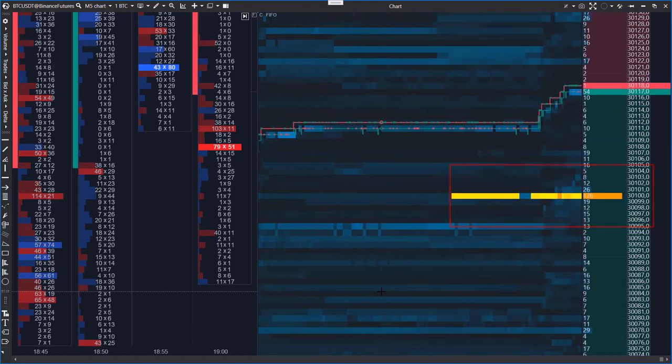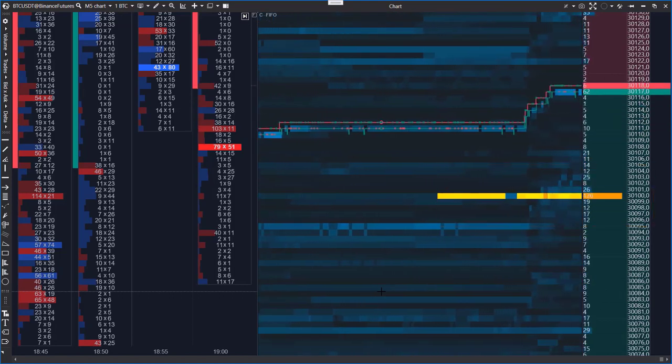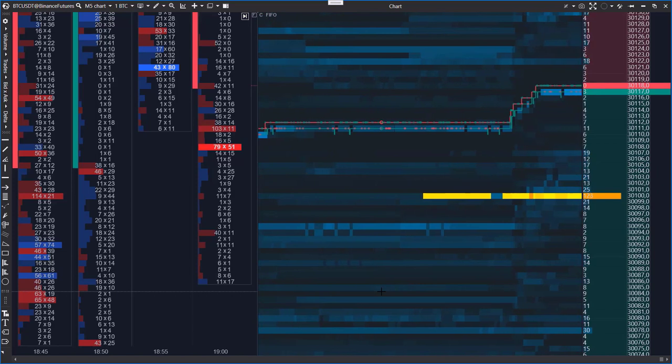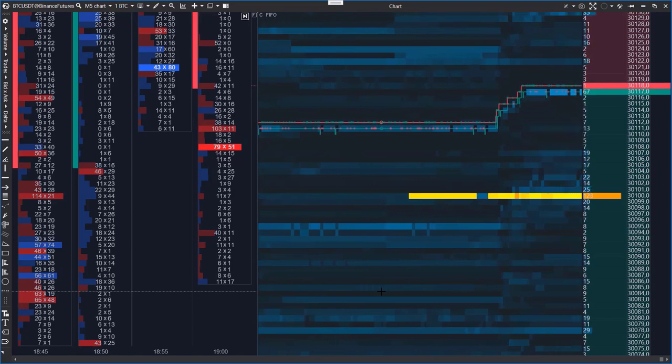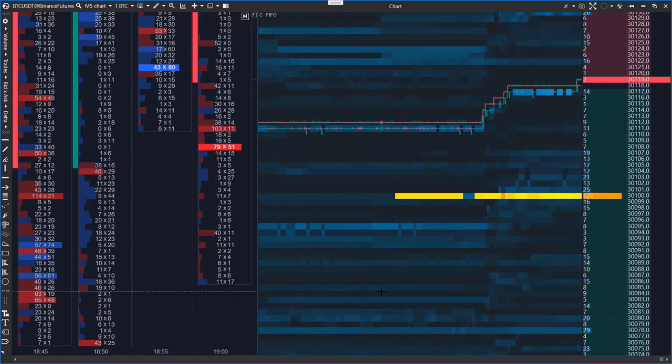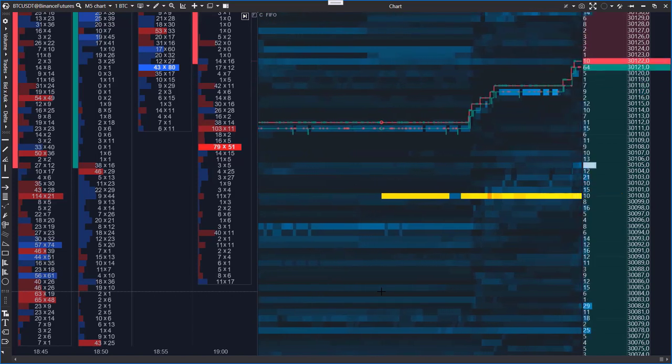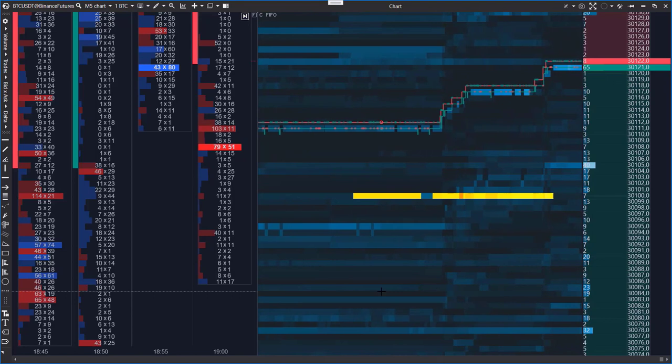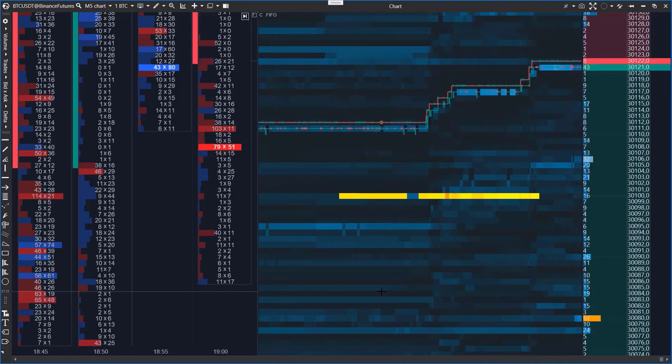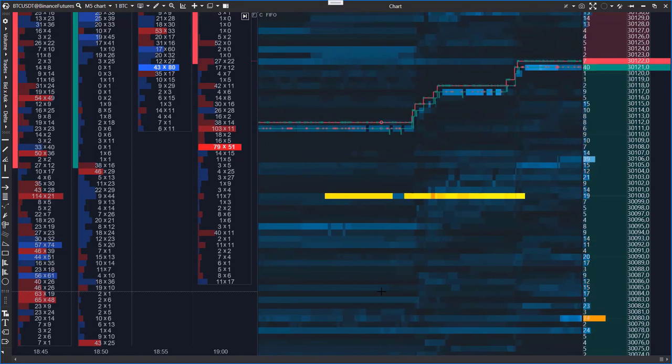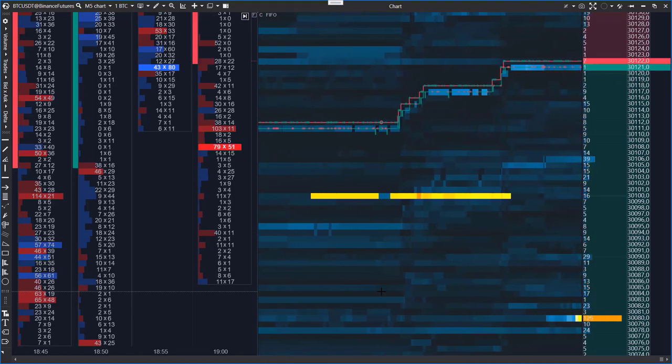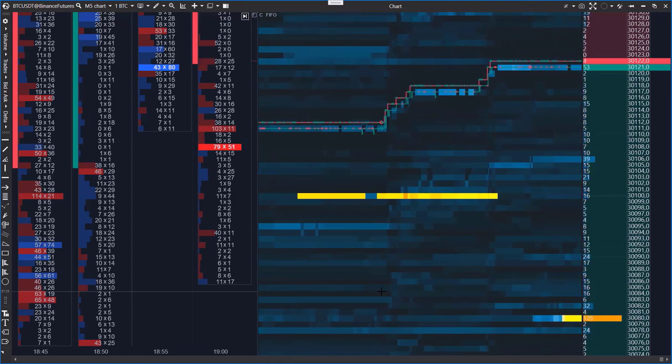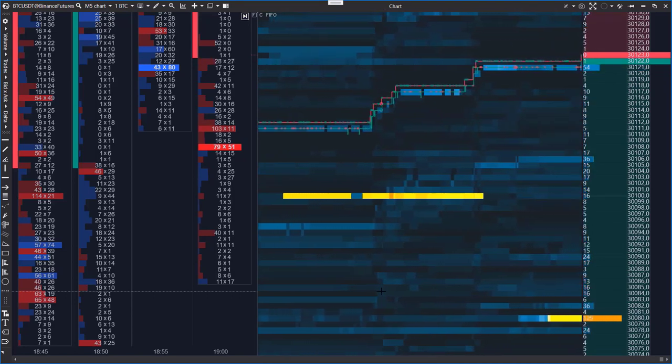For example, right now you can see a chart of Bitcoin futures from Binance futures exchange. The scalping DOM indicator is added to the chart. The indicator also has a configured heat map which shows that a big buyer's robot is likely to be active in the market.